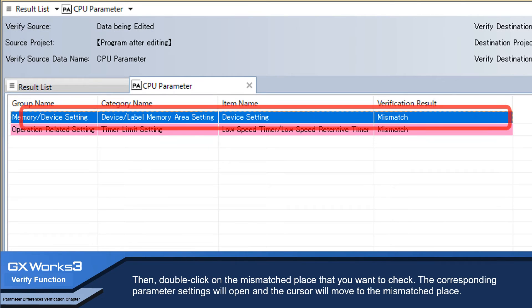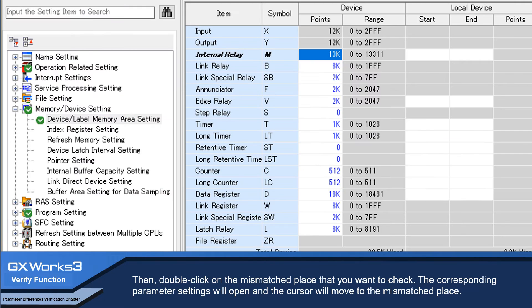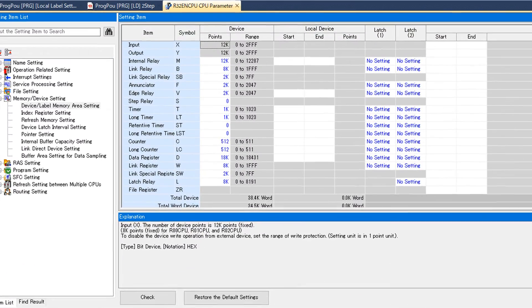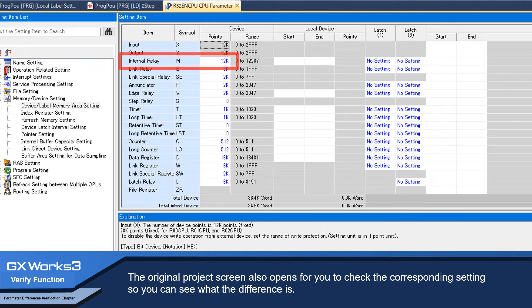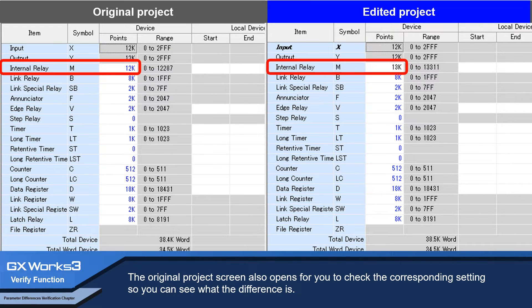Double-click on the mismatched place that you want to check. The corresponding parameter settings will open and the cursor will move to the mismatched place. The original project screen also opens for you to check the corresponding setting, so you can see what the difference is.